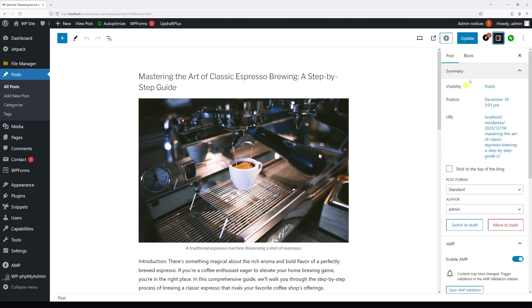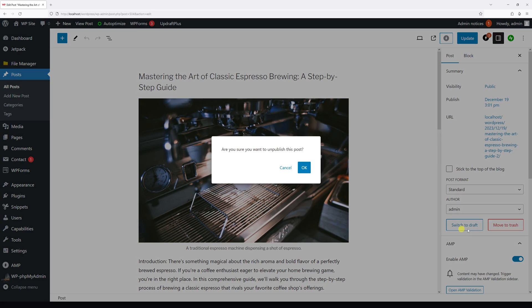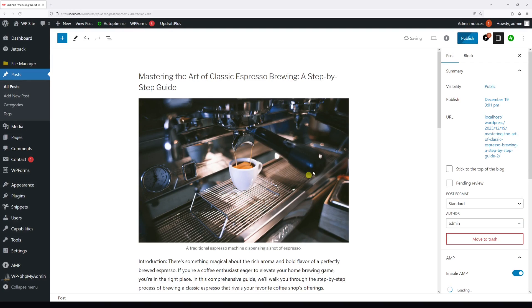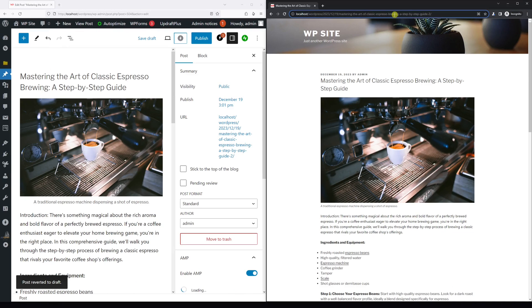In case you don't see it, you need to click on the settings, and then just select Switch to Draft. Then press OK, and now the post is unpublished. Now let's go back to the website.